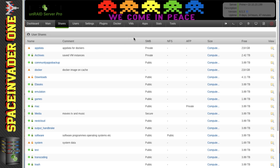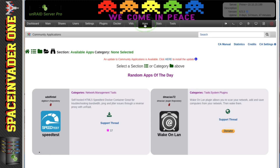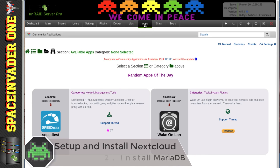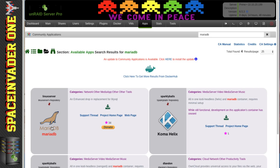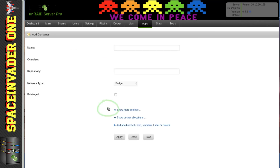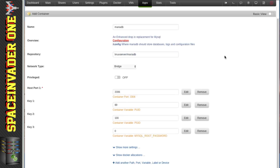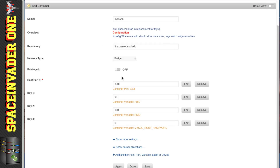Next, we need to go across to Apps. We're not actually going to install the Nextcloud Docker container straight away — first we're going to install a MariaDB database Docker container, which we're going to use with Nextcloud because it gives it much better performance. Let's do a search for MariaDB, and we can see the MariaDB container here by the excellent LinuxServer guys. Click on the green icon to install.